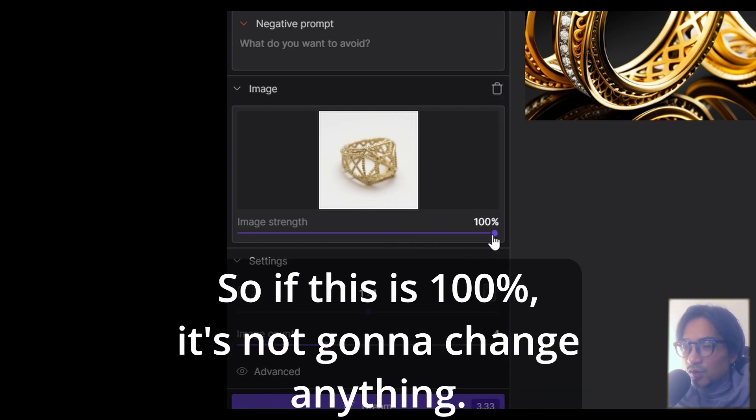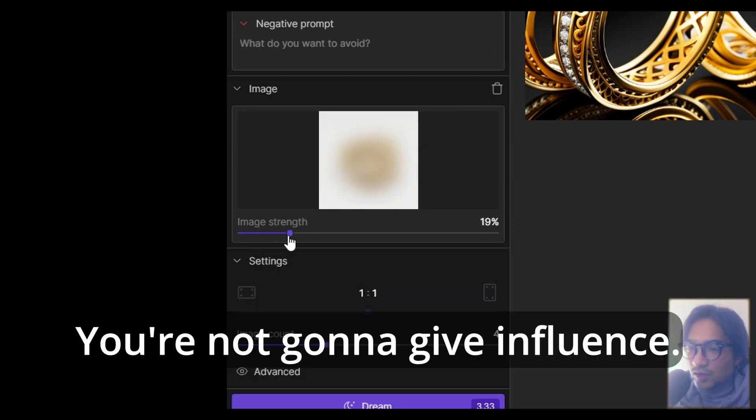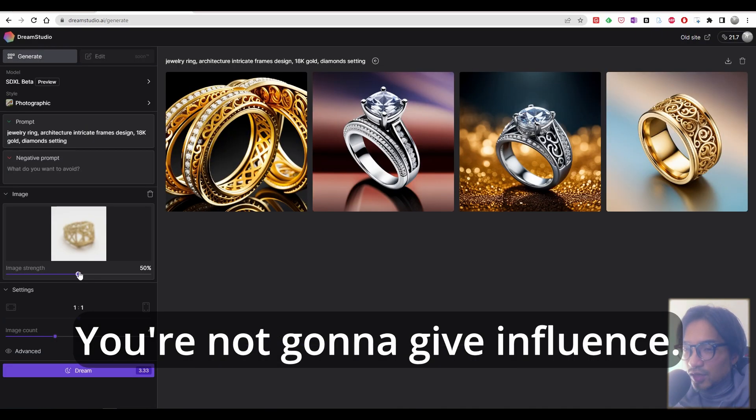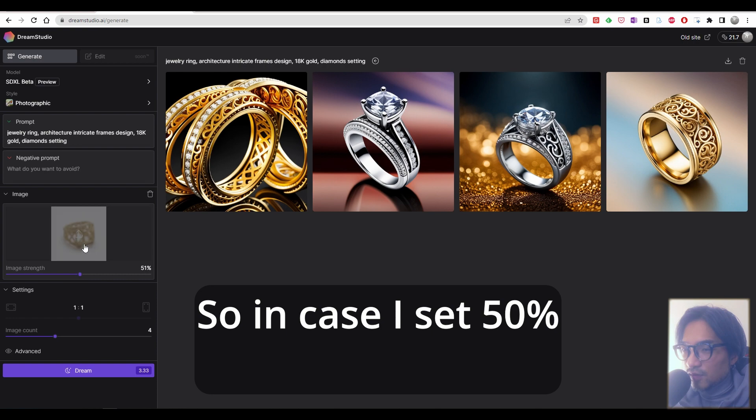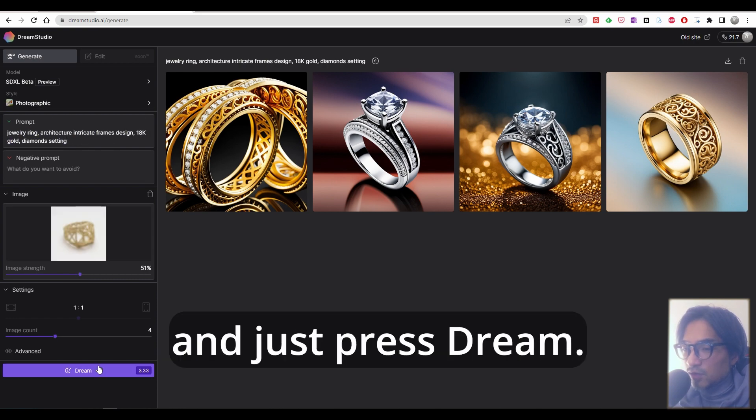The slider is image strength. This means how much your image gives an effect to AI's learning. So if this is 100%, it's not going to change anything. But if it's really less, really blurry from the AI view, you're not going to be influenced. So in case I set 50% and the prompt the same, just press dream.